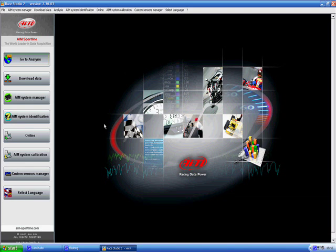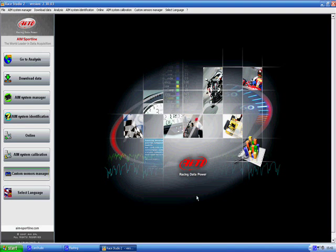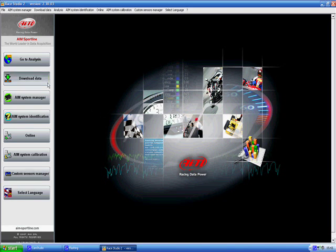To get started, you will need to open up RaceStudio 2. Once you have downloaded the data from your Micron 4 into your data key and connected it to the USB, this is the program you will now open. This is where we download the data from.